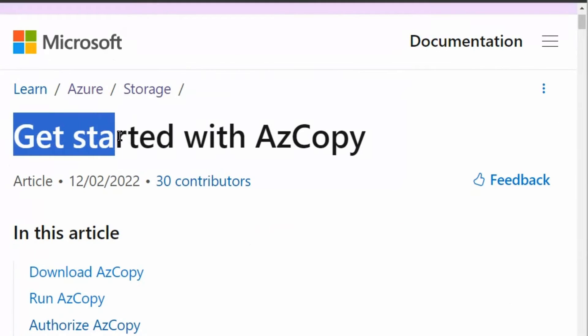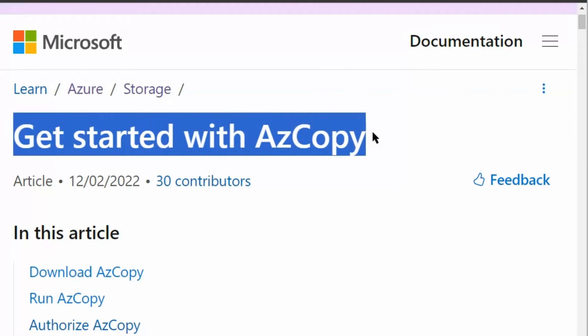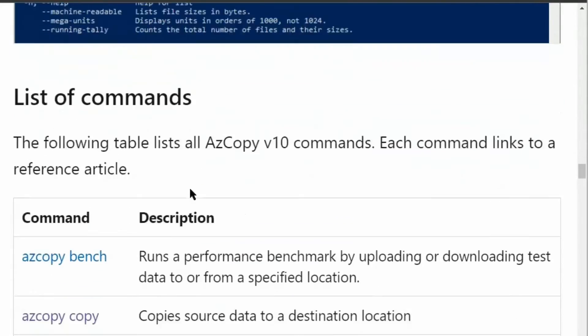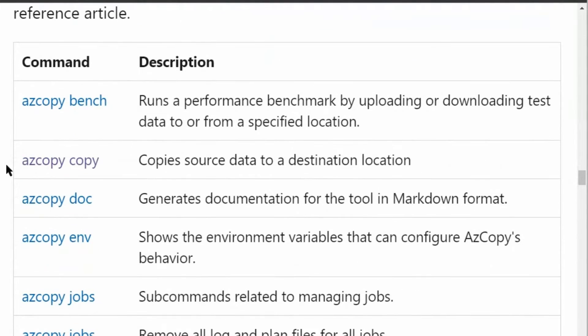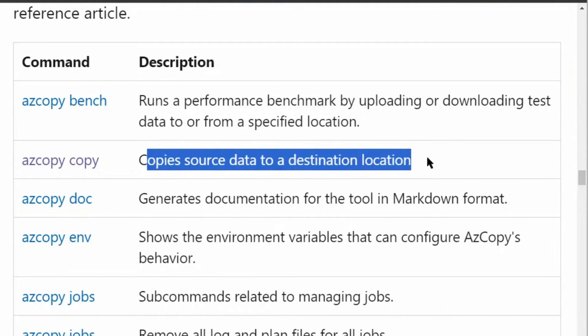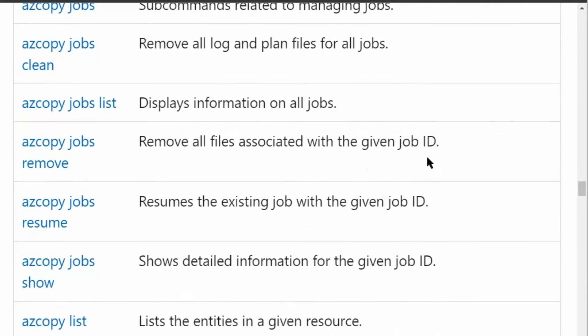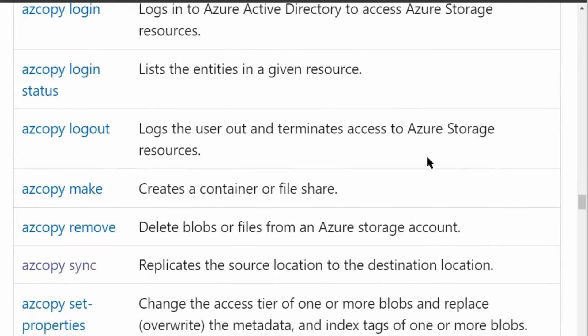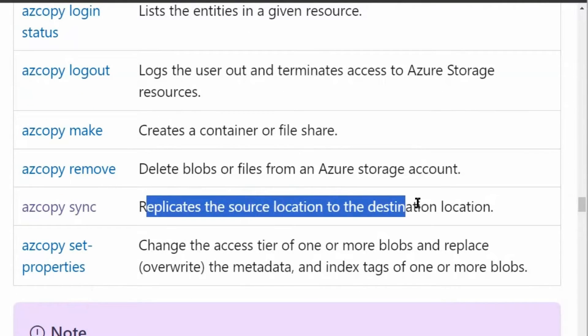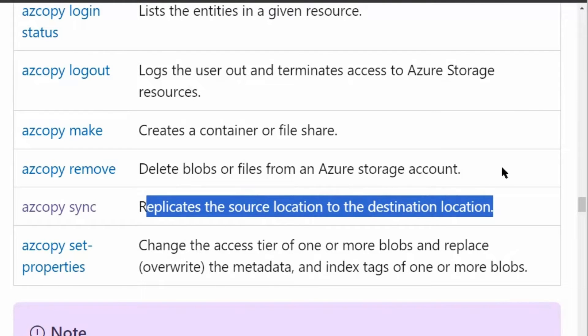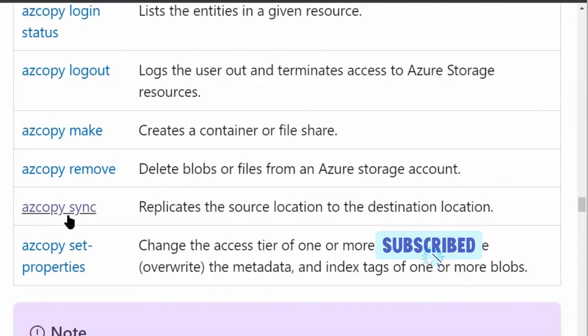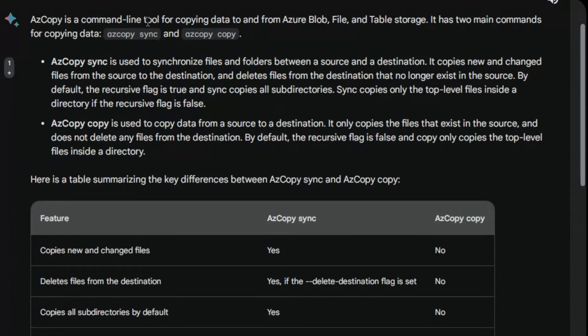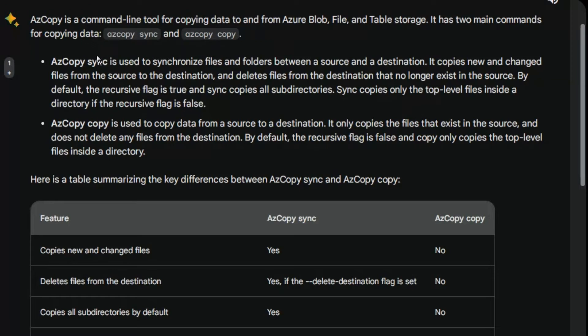We are in the documentation site on the get started with AzCopy page. If we scroll down we can see the commands. Under the list of commands we can see AzCopy copy, which copies the source data to a destination location, and also AzCopy sync, which replicates the source location to destination location. AzCopy is a command line tool for copying data to and from Azure blobs, files, and table storage. It has two main commands for copying data: AzCopy sync and AzCopy copy.